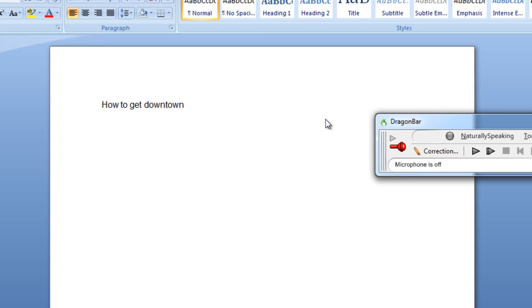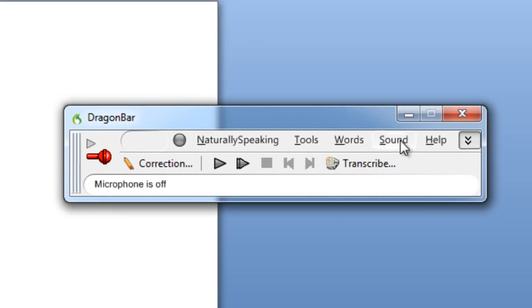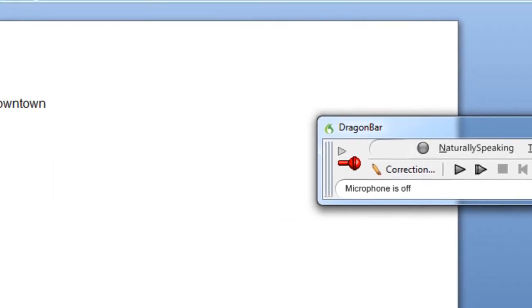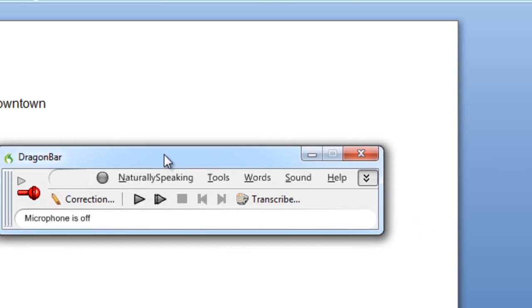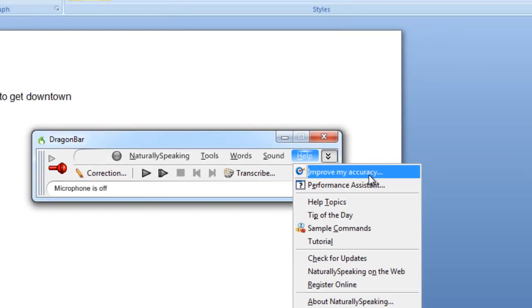If you don't, if you can get a microphone or a headset, you can use it that way. The way to get it to tune in and the best way to learn how to use this software would be to just go to help, improve my accuracy.